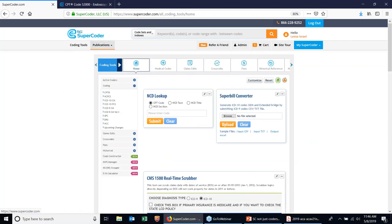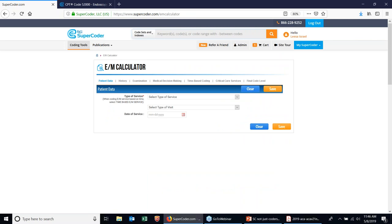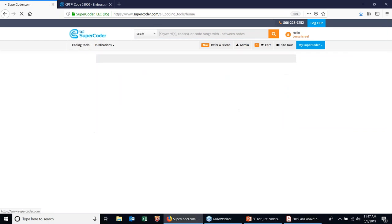I also want to show you a couple of other tools. We just launched in December our EM Calculator — a free tool included with all Supercoder packages and also available to non-Supercoder users at Supercoder.com. It is a level of service calculator where you enter your history, exam, medical decision making, or time — including time-based coding — and at the end you get a final code level based on the documentation points entered. If you want a more in-depth demo of this, just contact me after. We also have MIPS Manager, a tool where you enter a code and it gives you all MIPS-related information and access to measures for quality reporting.